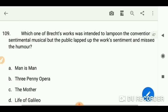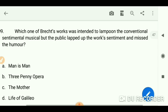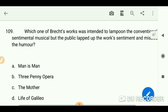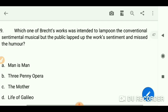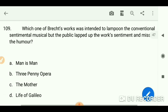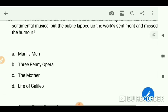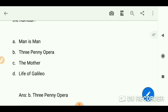Which of Brecht's works was intended to lampoon the conventional sentimental musical, but the public lapped up the work's sentiment and missed the humor? The answer is 'The Threepenny Opera.'